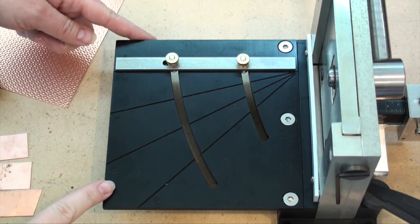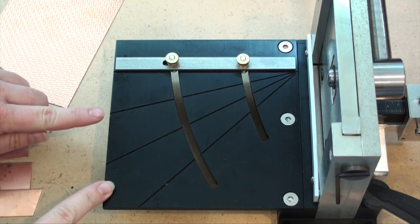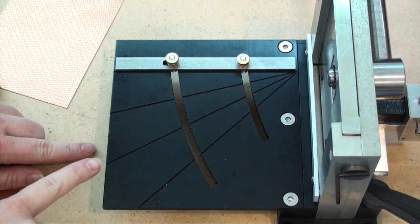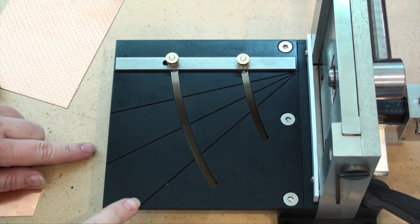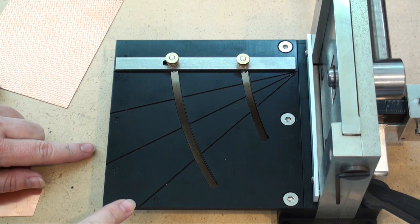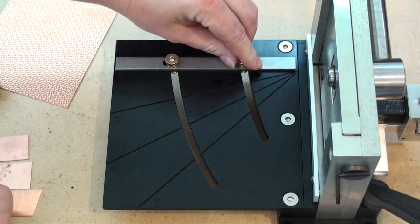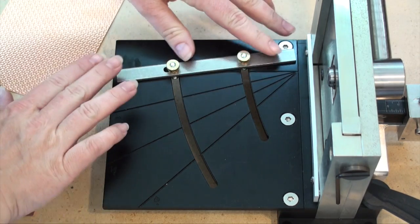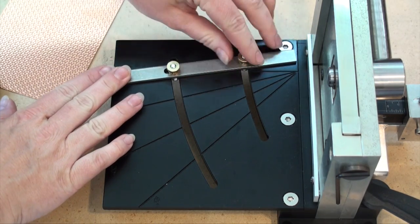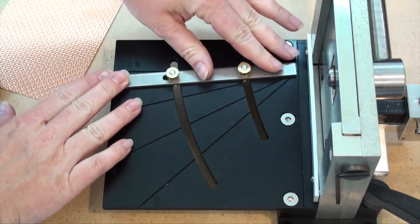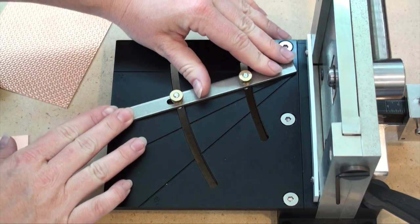The miter table features 0, 15, 30 and 45 degree angle presets. Just loosen the screws and nuts to adjust. Now you can cut any angle you desire.